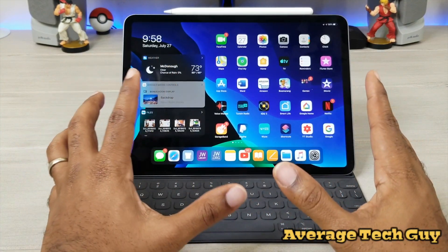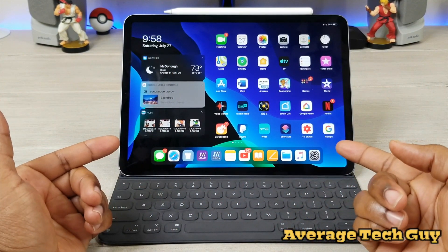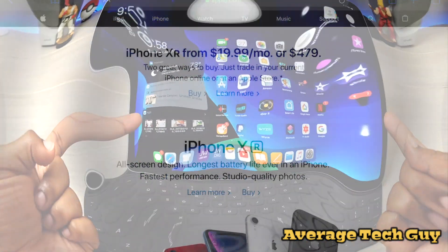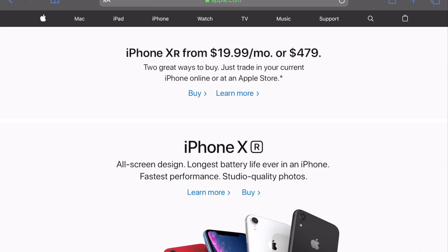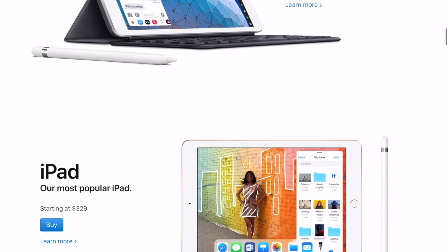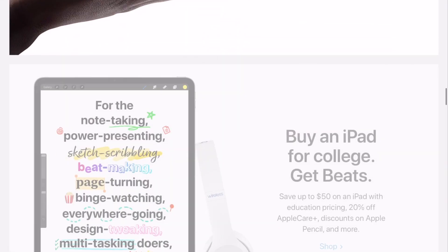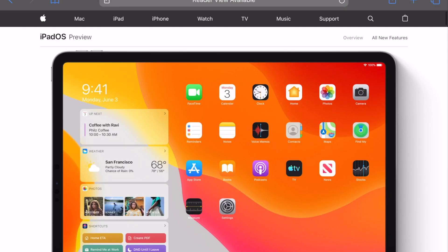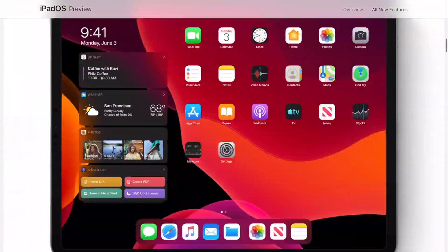The best way to show you this is via screen record, so let's jump right in. The first thing you're going to do is go to Apple's website — just regular apple.com. Once you get on there, click on iPad and scroll down until you see iPadOS. You'll see the preview — click on that.